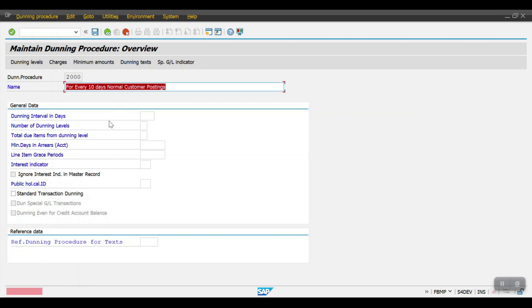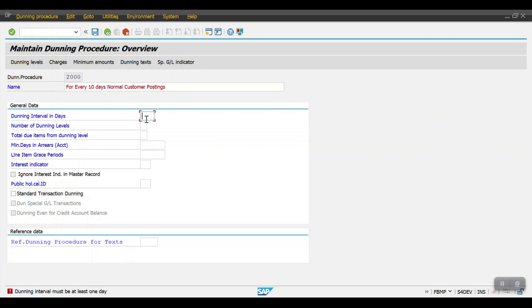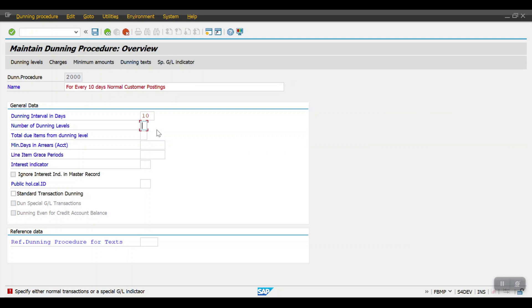Here we have Dunning Interval in Days — this means what should be the gap between one reminder and another reminder. For example, if I execute the program on May 31st, when should the next dunning reminder be sent? In my example I want to send the dunning reminder every 10 days, so I'll enter 10 days. Then for Number of Dunning Levels: in SAP we can create a maximum of nine dunning levels. In my case I will create four levels. Then hit Enter.